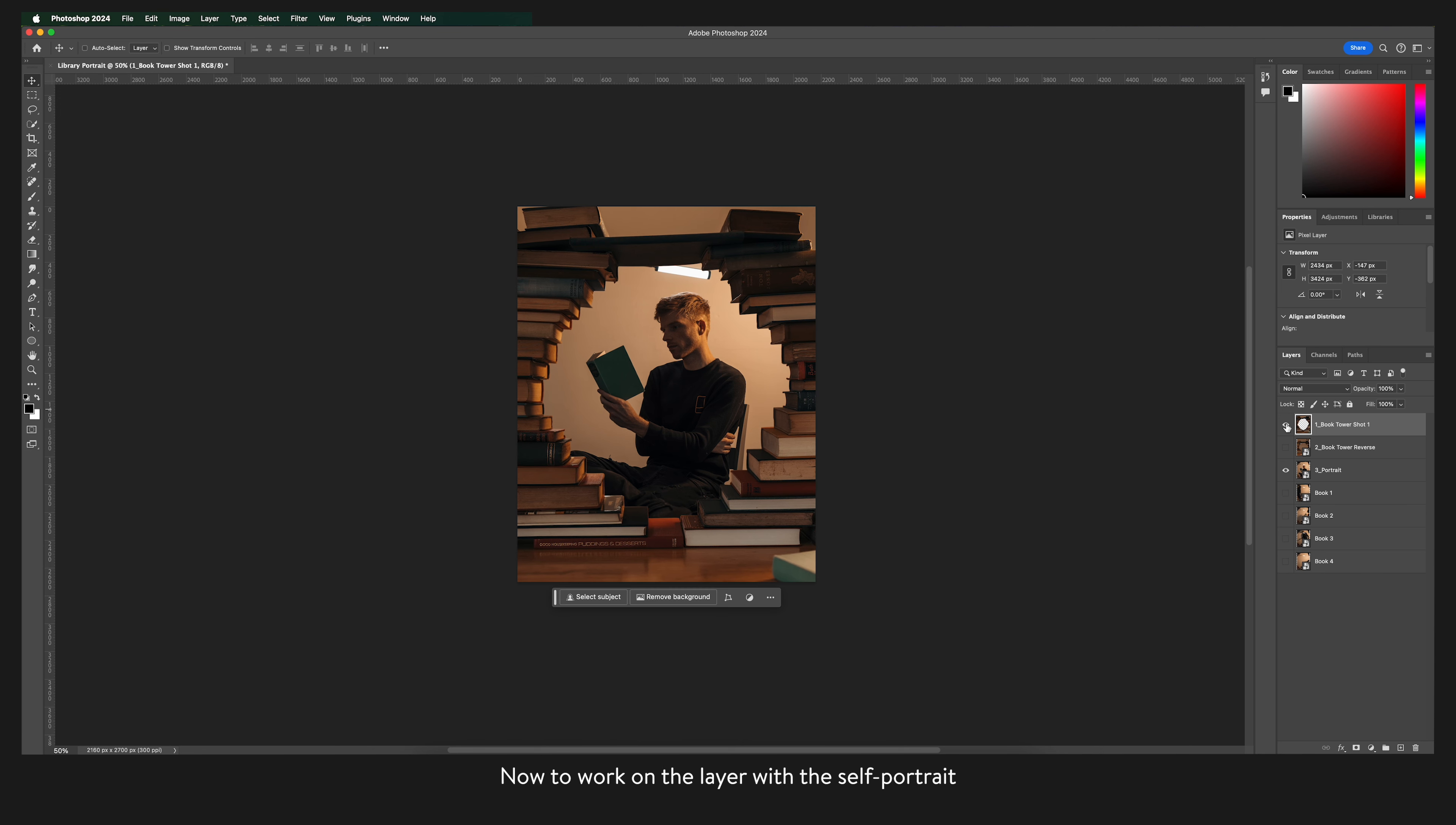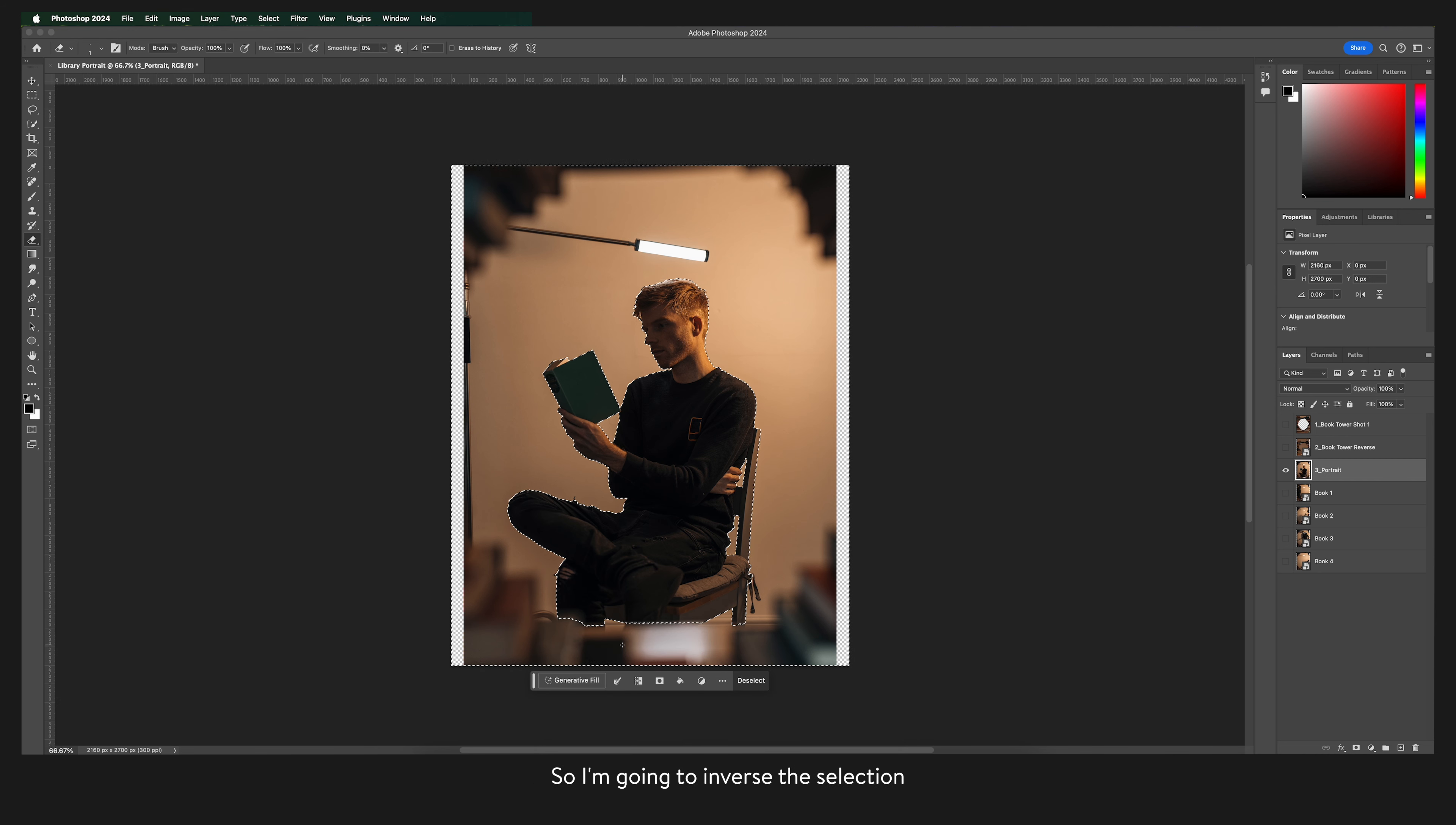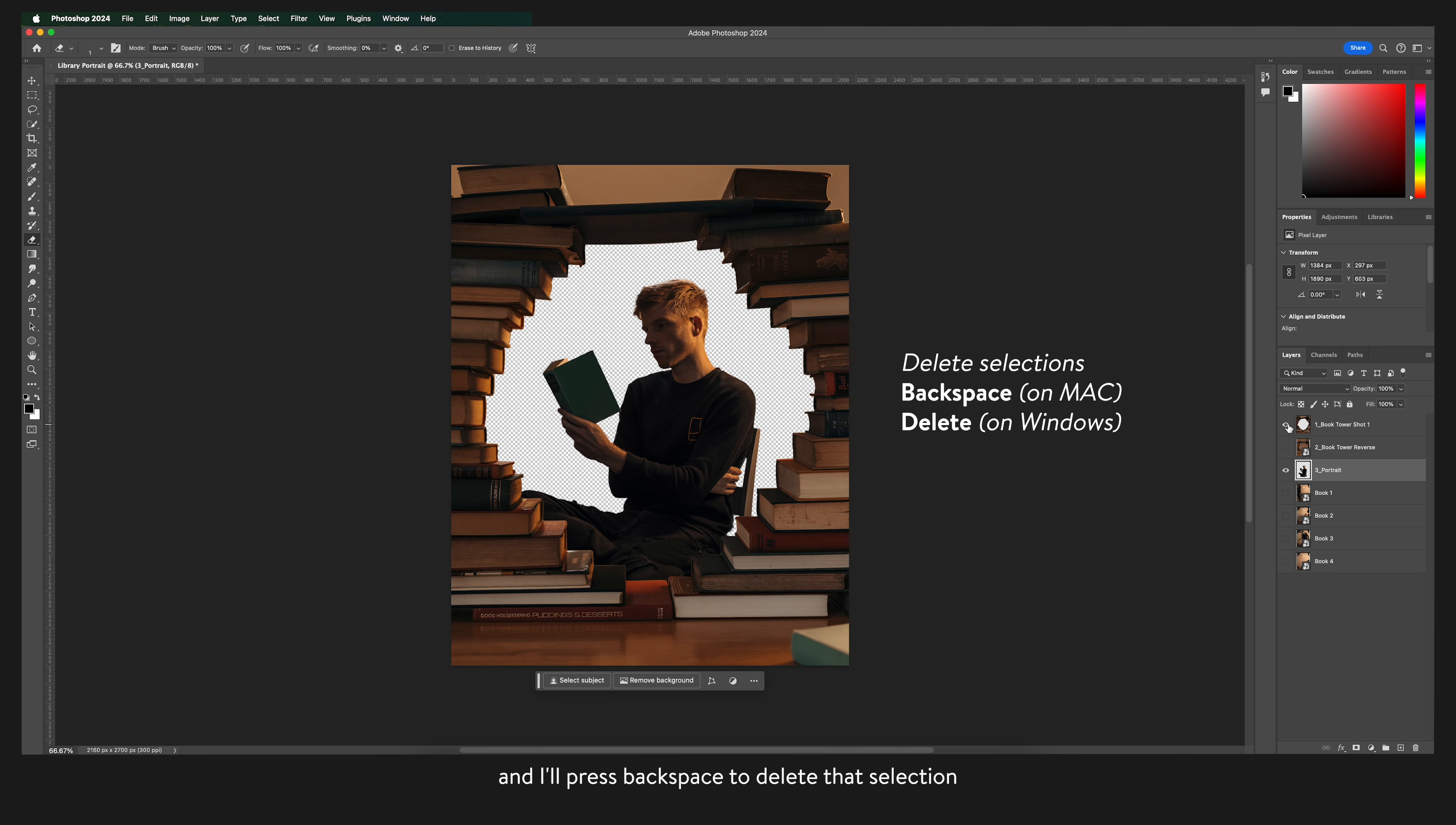Now to work on the layer with the self-portrait and again the first thing I want to do is to remove the background. So I'm going to come down here and press this button select subject. So now that I've made a selection around myself I actually want to select the background. So I'm going to inverse the selection so that I'm selecting everything other than me and I'll press backspace to delete that selection.